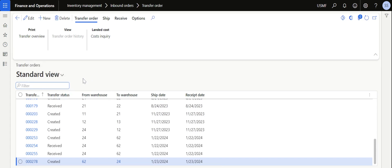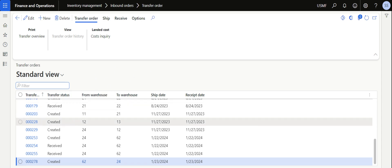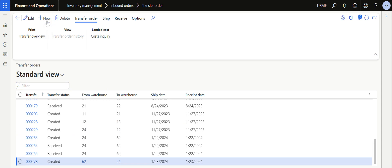If there are transit times and you want to ship the material and then receive it, then transfer orders are used. But even in those scenarios, there are certain possibilities where you have the same team which completes the shipping and also performs the receiving operation. So how to automatically receive the transfer orders — that's what we are going to see in this video.